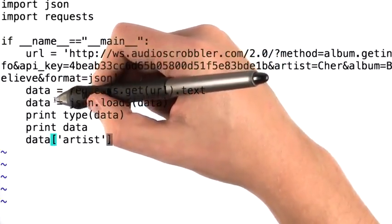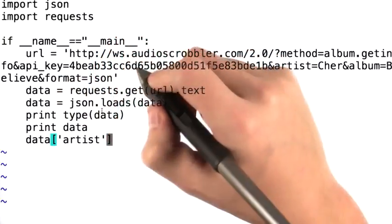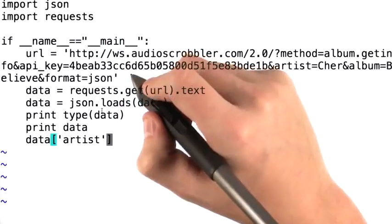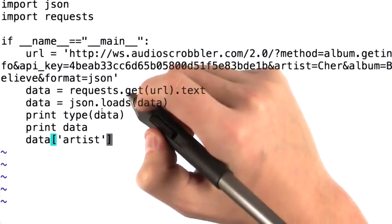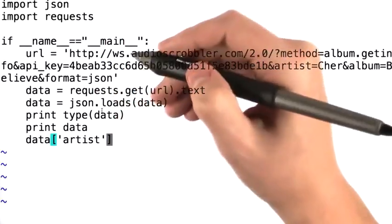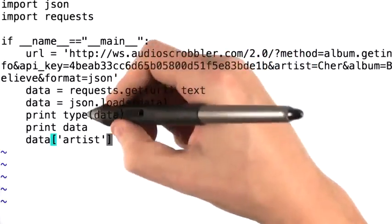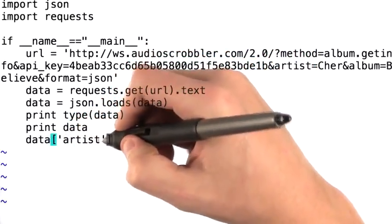We'll see that when we print type data. Once we convert the data into a nicely structured dictionary, we can get the interesting bits out as if we're simply accessing a dictionary. For example, typing data artist.